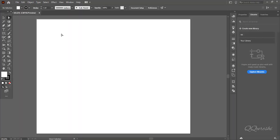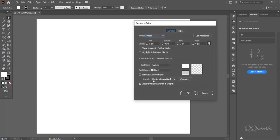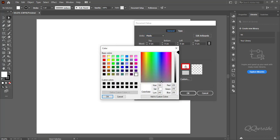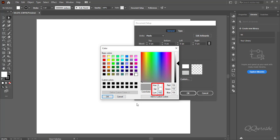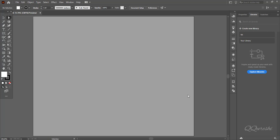Now we need to change color of artboard. Go to file and click on document setup. Shortcut key for document setup is ctrl plus alt plus p. Click on upper color box. It will open a window to change color. Make value 0 for hue, 0 for saturation, and 150 for luminosity, then hit OK. Check simulate colored paper, then press OK. Color of artboard has changed.